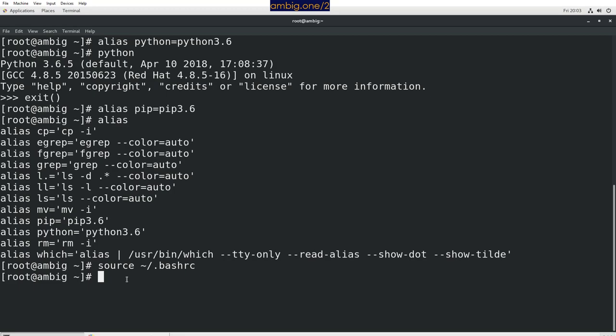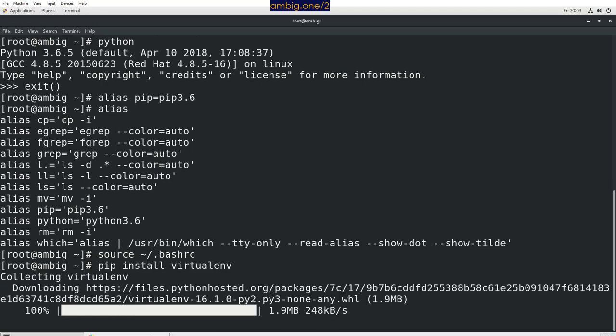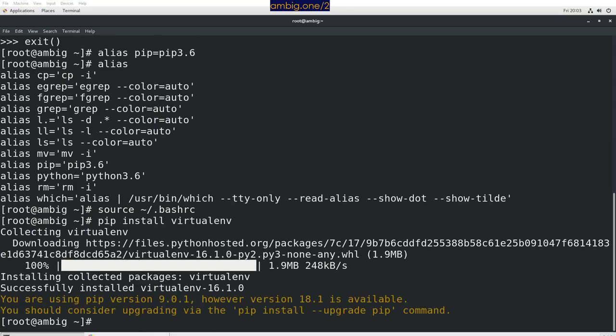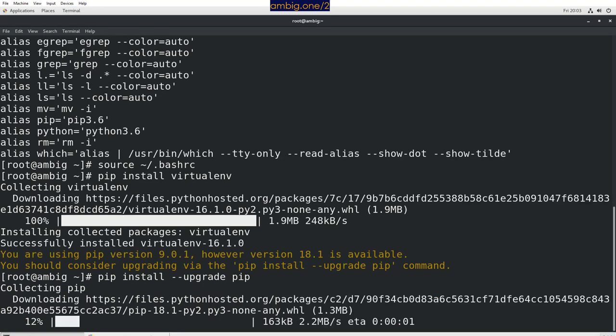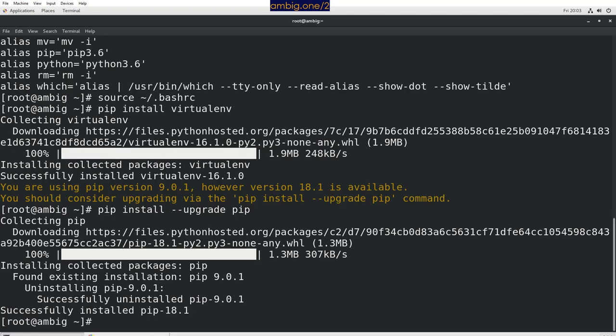One more bonus: virtual environment. A virtual environment is something like a virtual machine for packages. Let's upgrade pip first: pip install --upgrade pip. It's strange how they moved from version 9 to 18, skipping everything in between. Anyway, 18 is a good number.